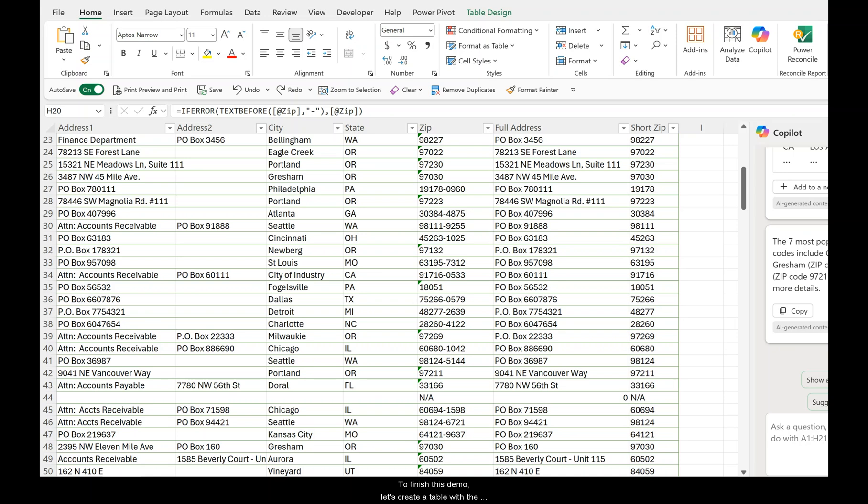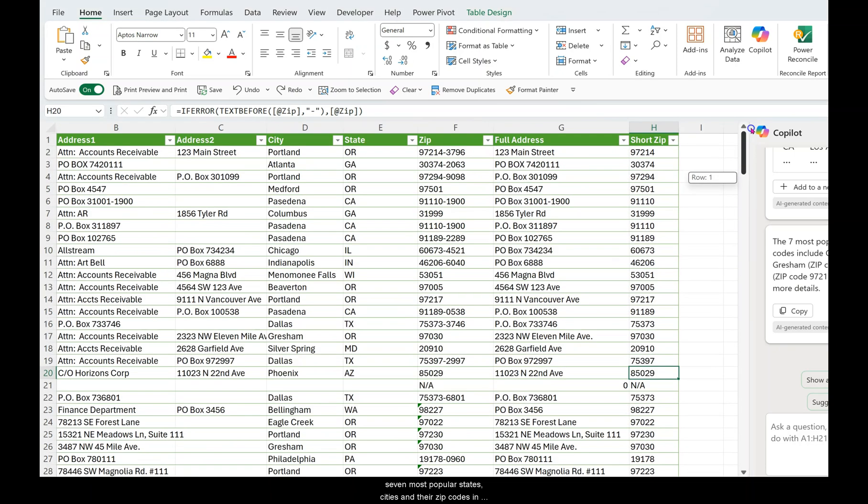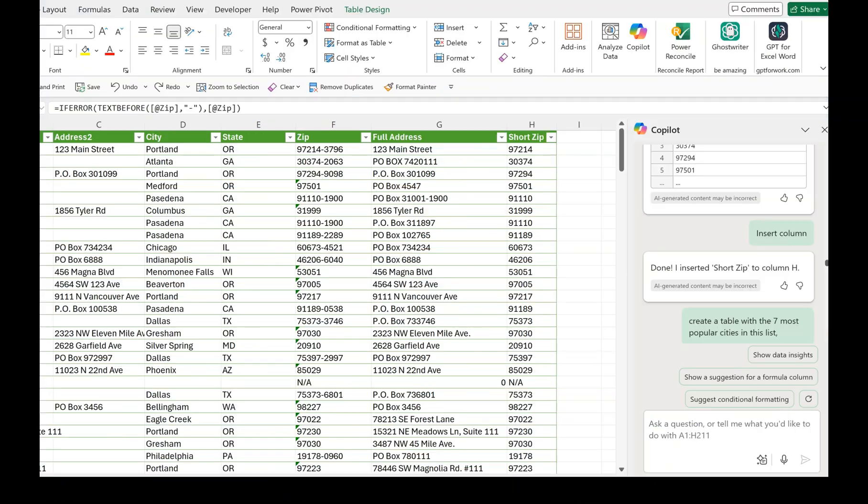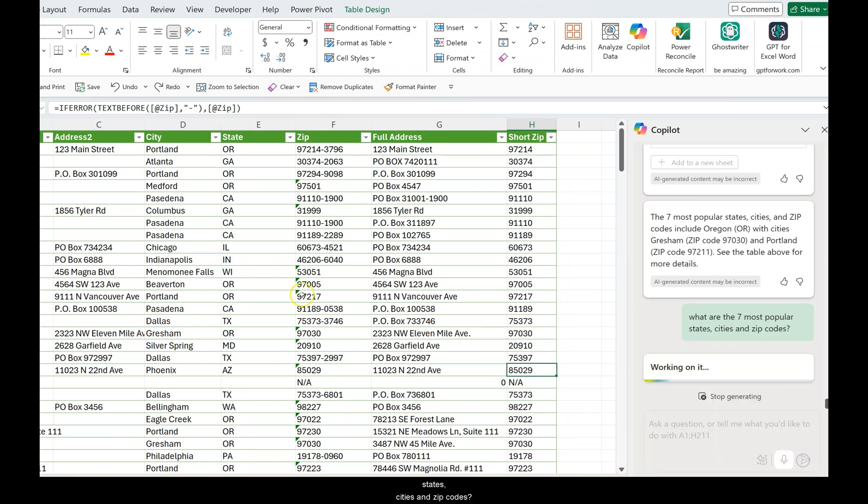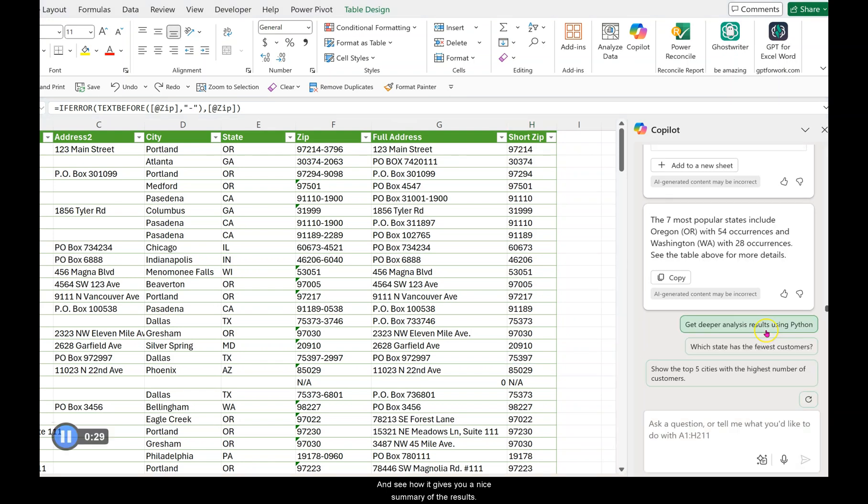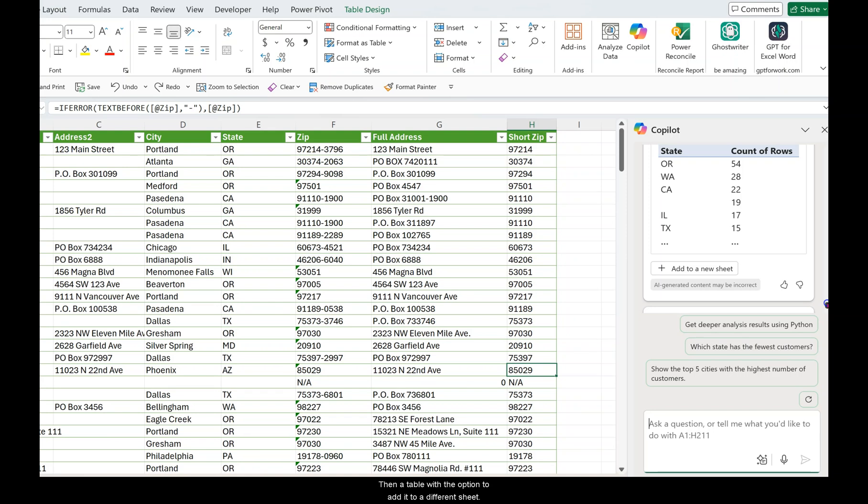To finish this demo, let's create a table with the seven most popular states, cities, and zip codes in this list to get an idea where most of our customers are coming from. The question was: what are the seven most popular states, cities, and zip codes? And see how it gives you a nice summary of the results, then a table with the option to add it to a different sheet.